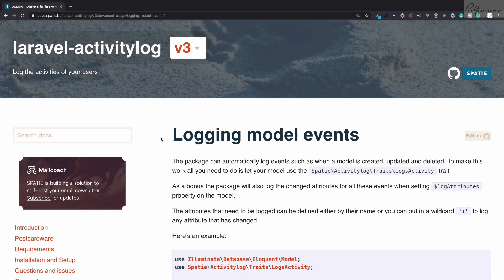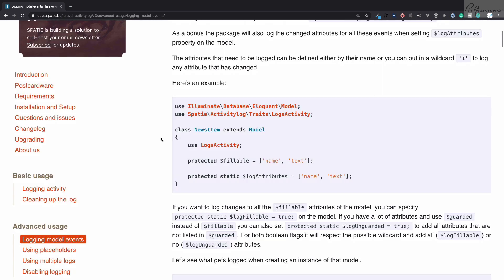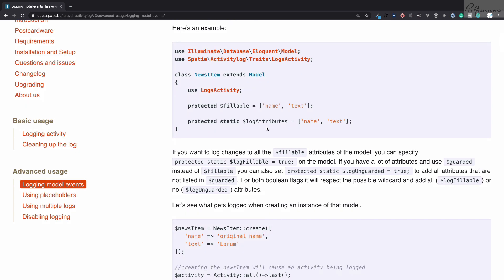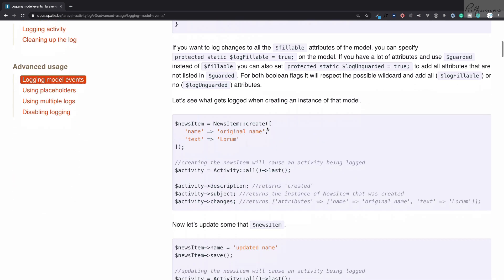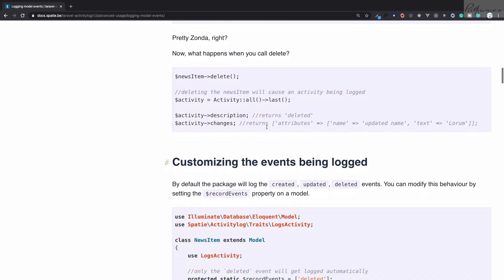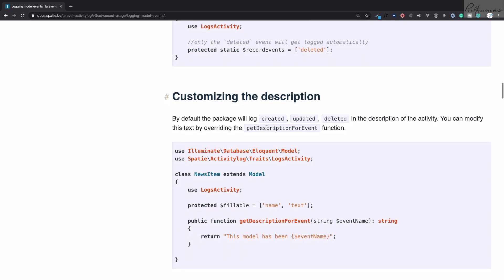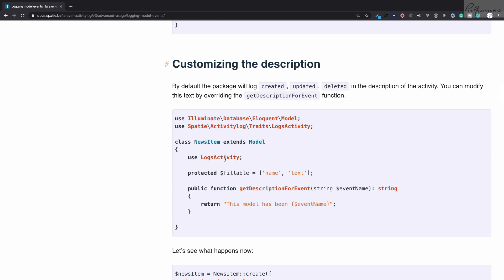The activity log package is so good that it can handle your logging system the way you want. In the last episode we saw how we can customize some fields for logging and how we can customize the events for logging, but now we will see how we can customize the description.